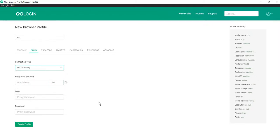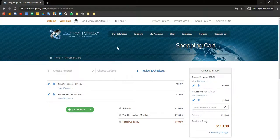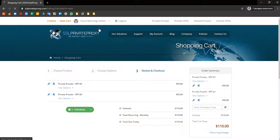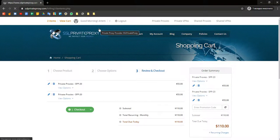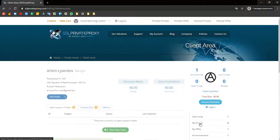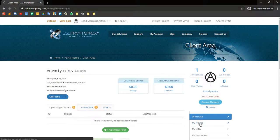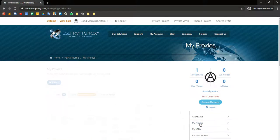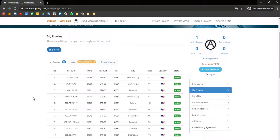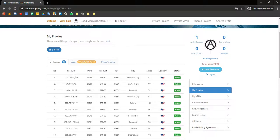Then return to SSL Private Proxy and go to Account Overview. Click My Proxies. And here you will see a list of your proxies, their location and status. Copy the data from these fields and pass them into your GoLogin profile.